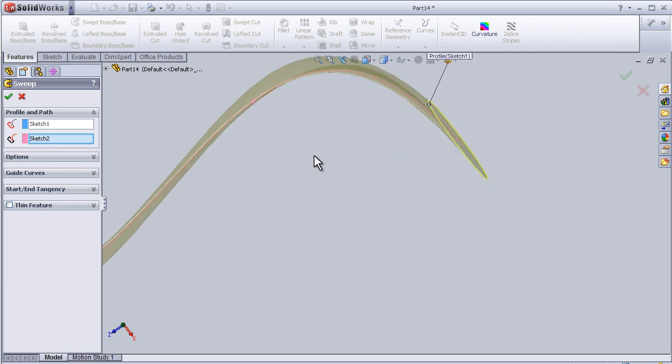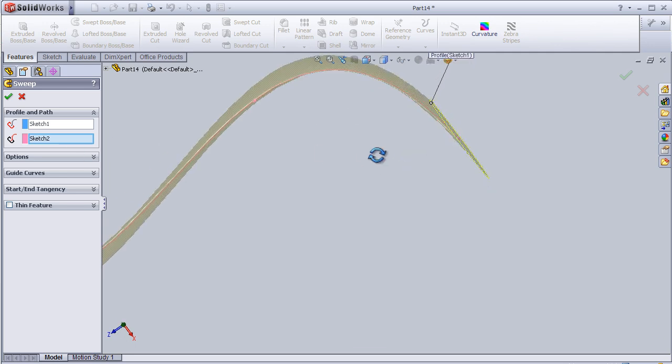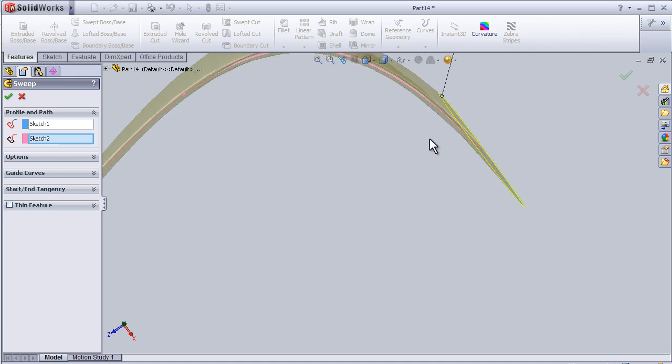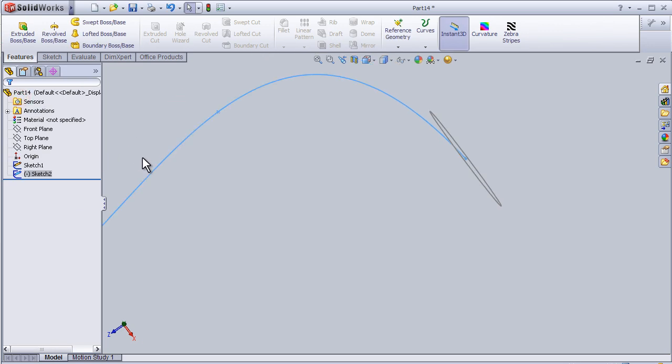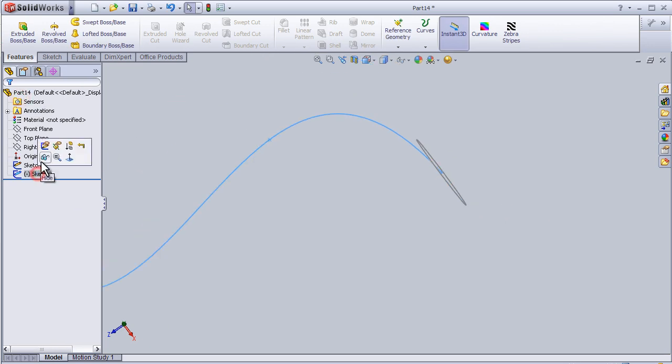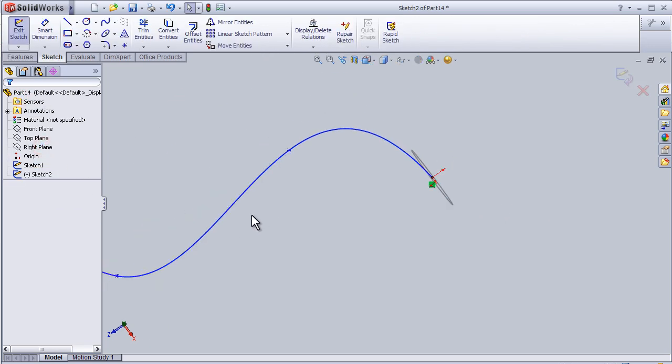We can see it here. We are going to edit sketch number 2.